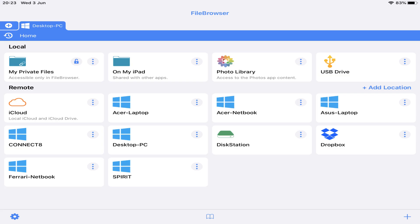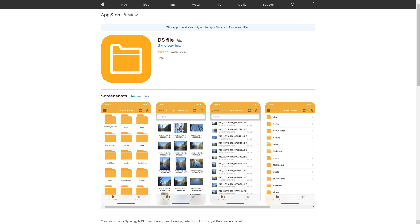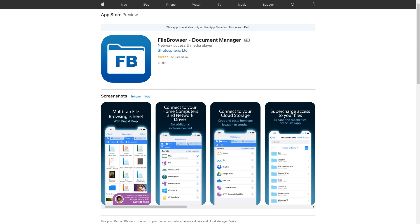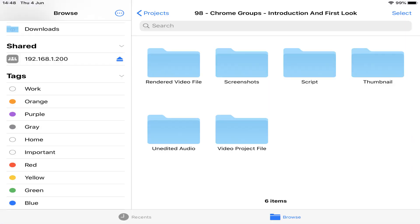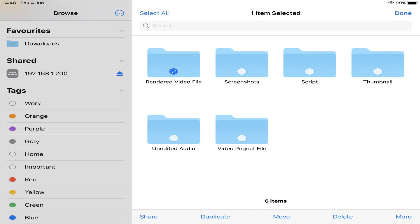Of course, this isn't the only method by which we can access files on the NAS. We also use the DS File app accompanying our Synology NAS, as well as the platform-neutral app File Browser from Stratospherix to perform similar tasks. However, this is our first experience of native NAS support within the Files app, removing the need for third-party software.